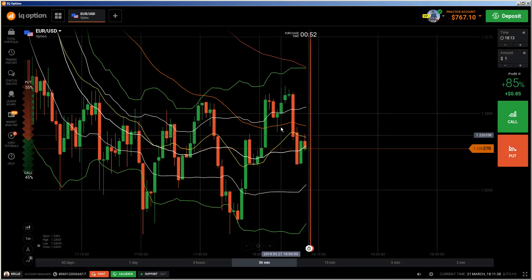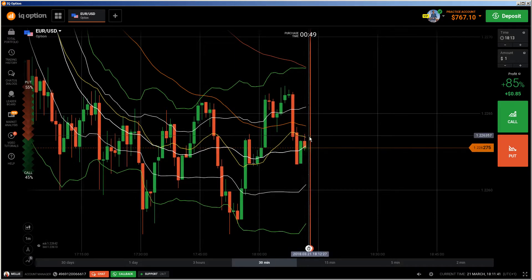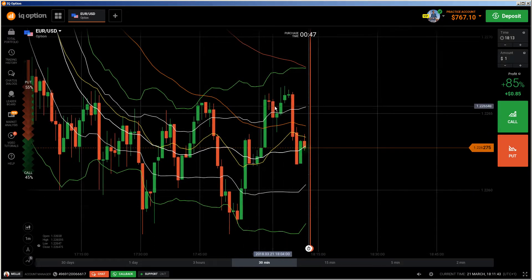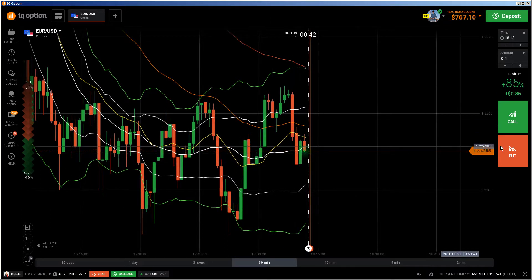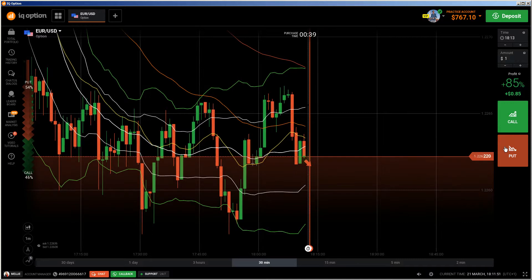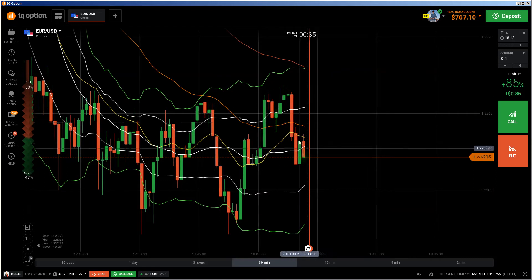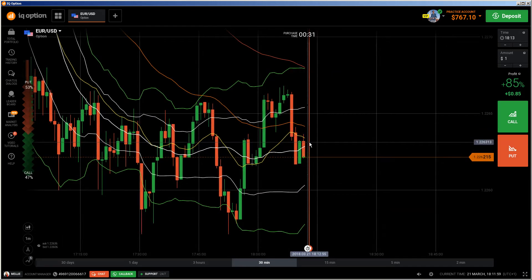I'm going to do a put if this candlestick is telling me that we are heading down, because I know that the corrective cycle is A, B, C. So let's see. It doesn't have to go too deep, and this candlestick should show me something to do the trade. If it doesn't, I will avoid it.